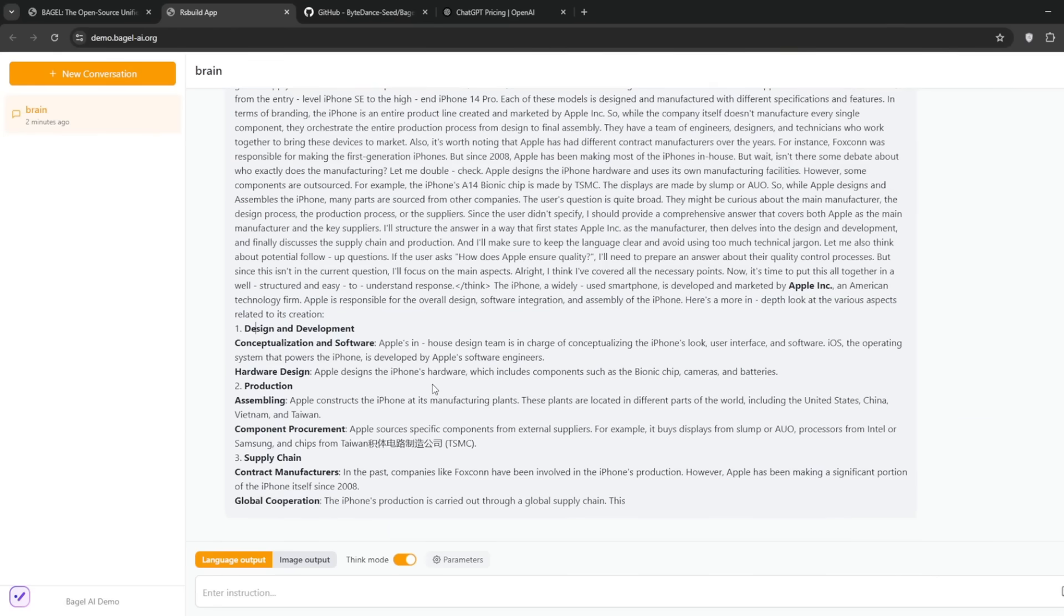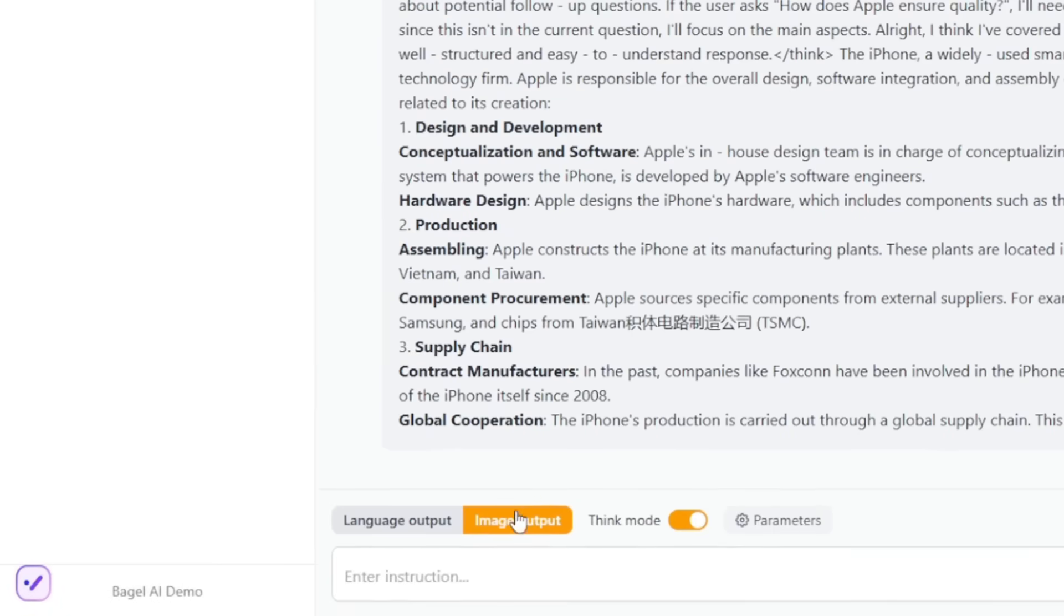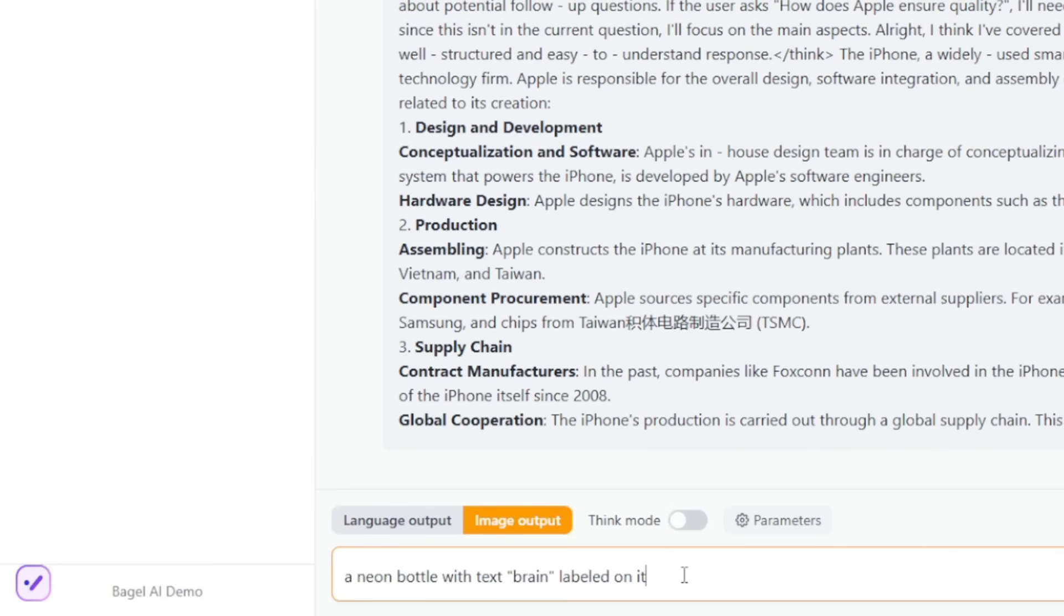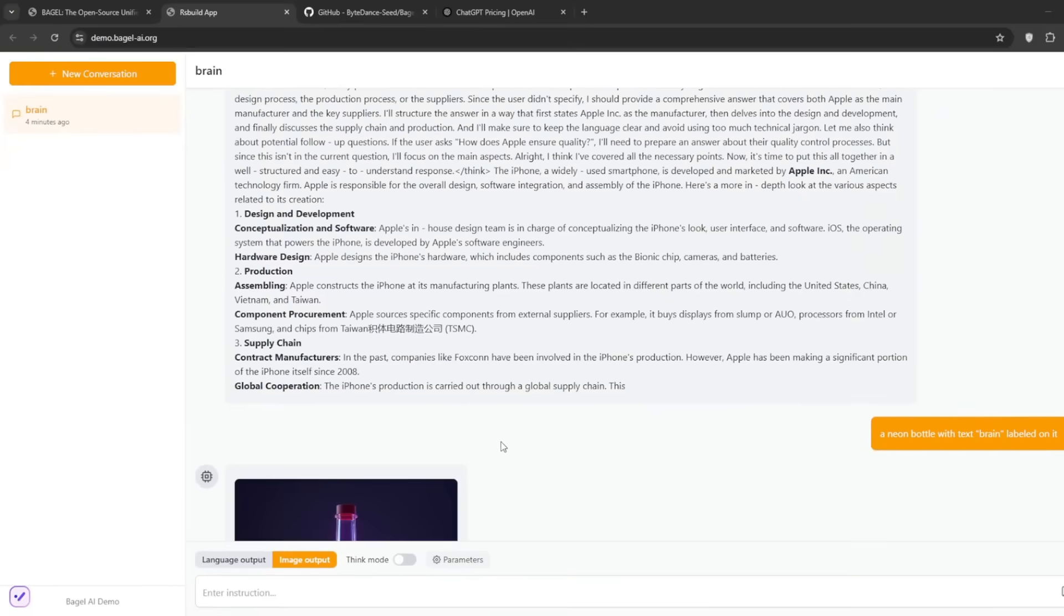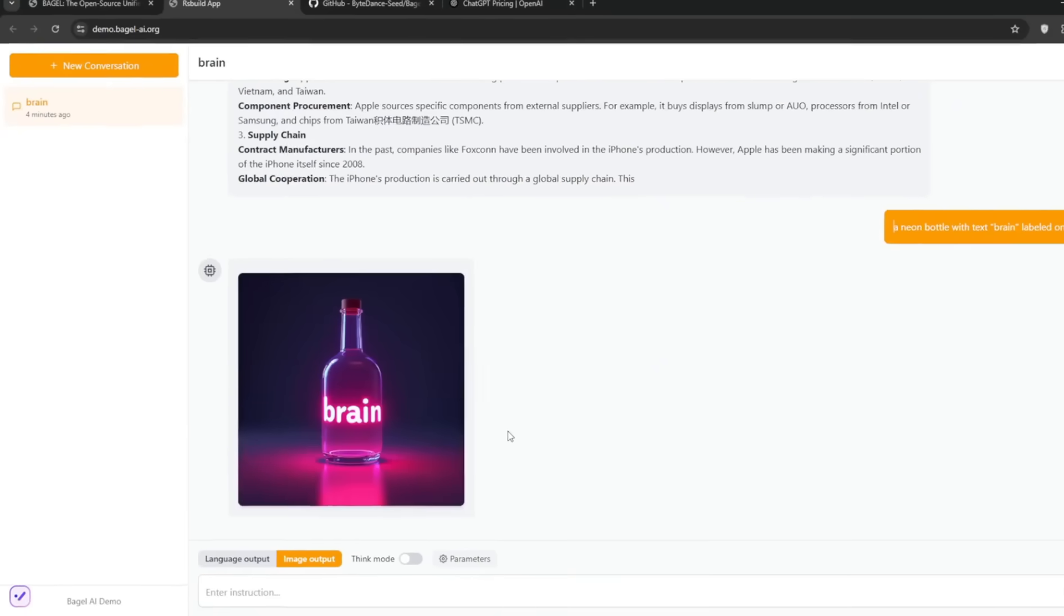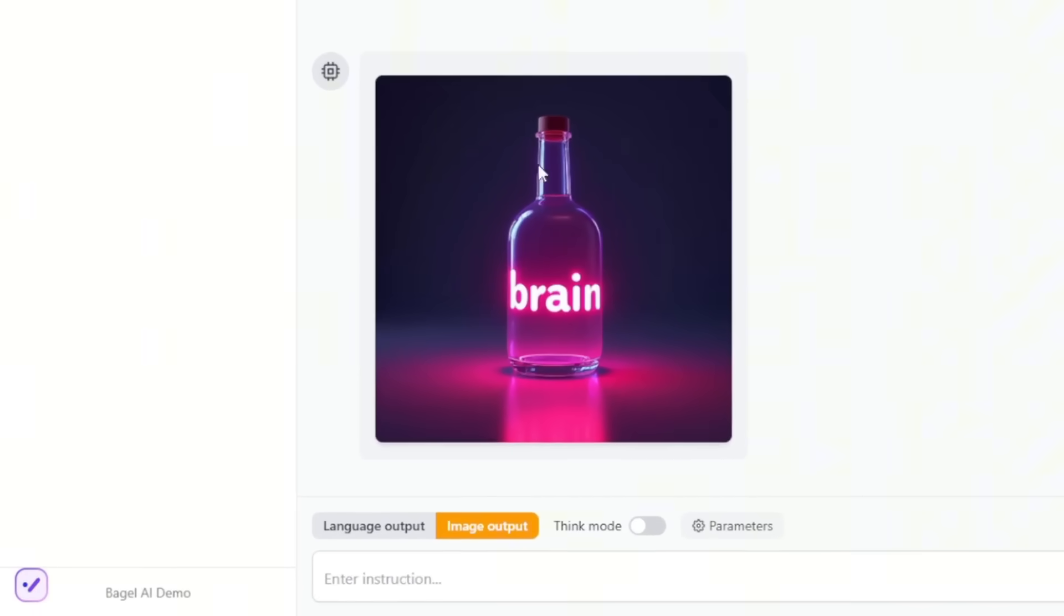I'll just type in the prompt. Then I can turn off think mode and click enter. Now this is what the AI cooked for us in no time, which is perfect. Remember, this is all free without limitations.